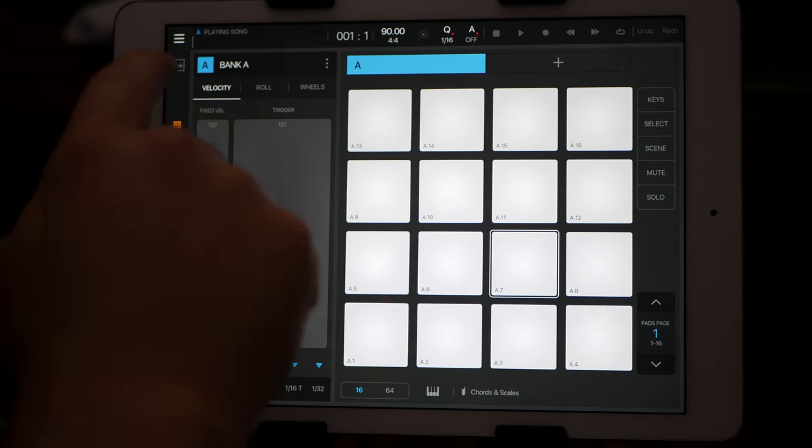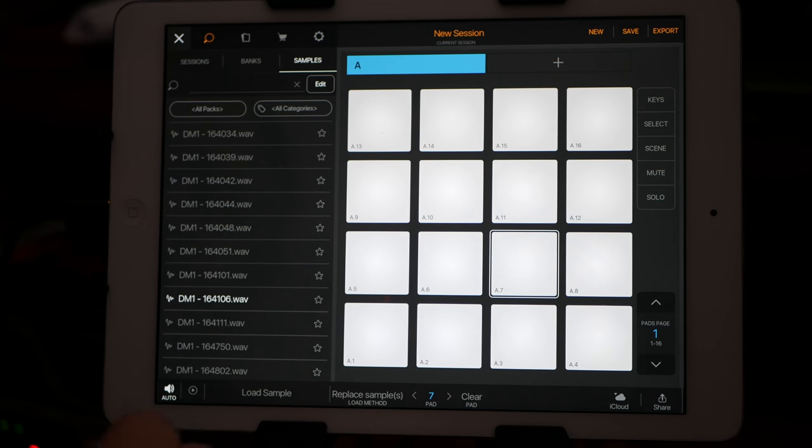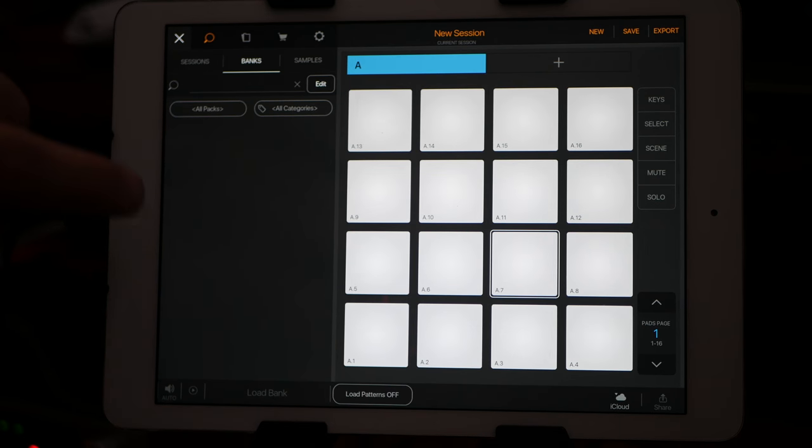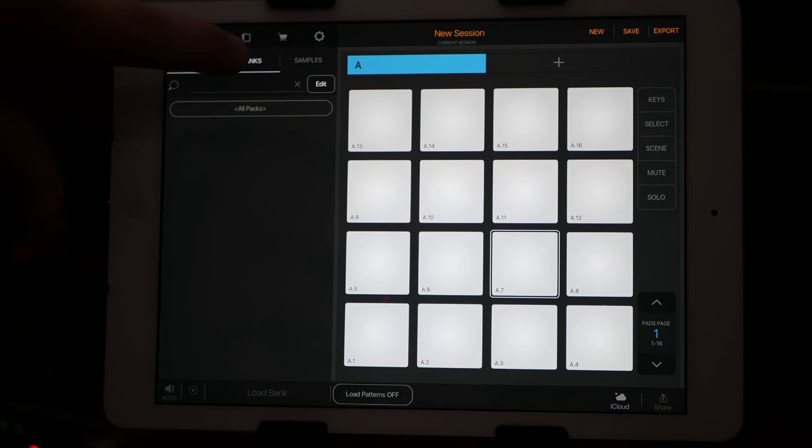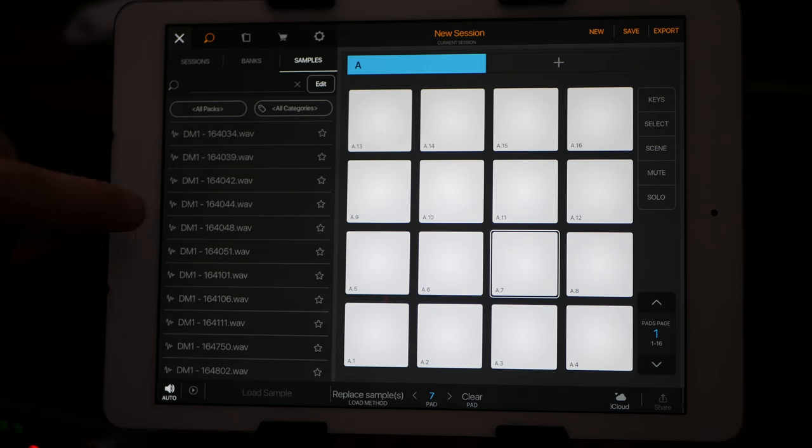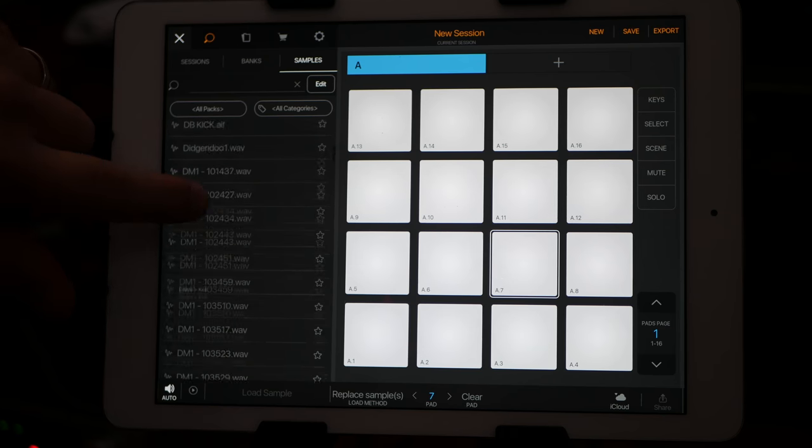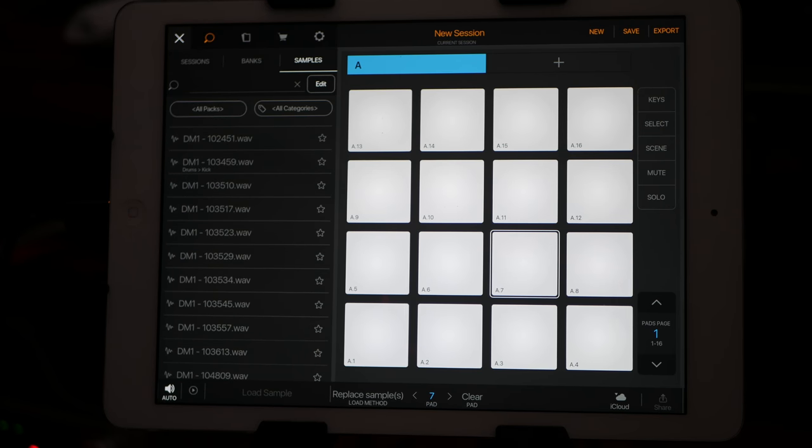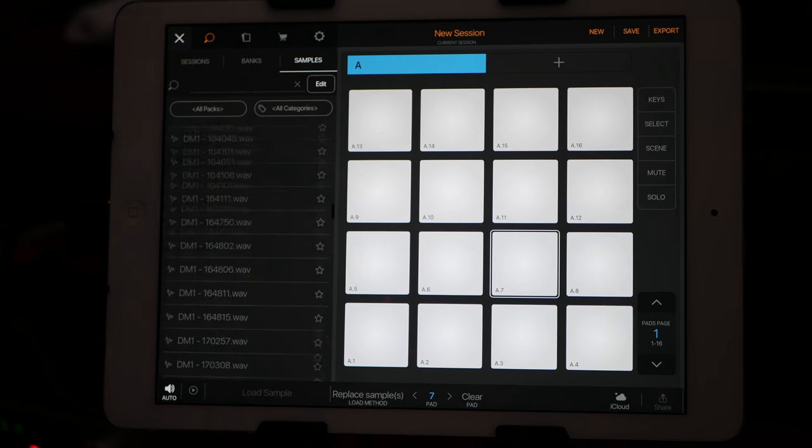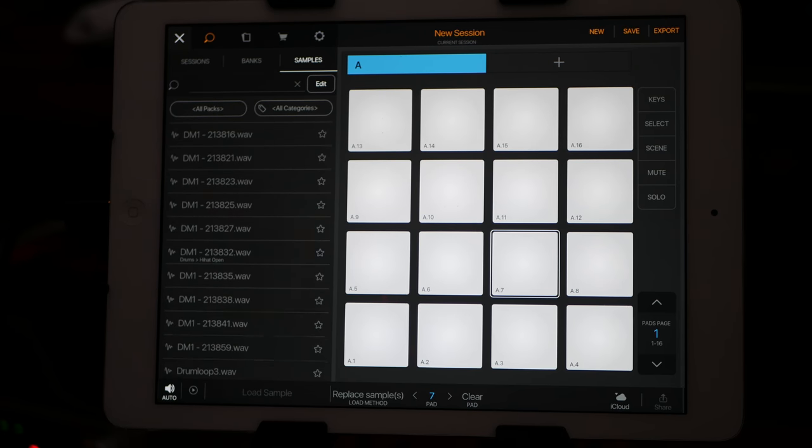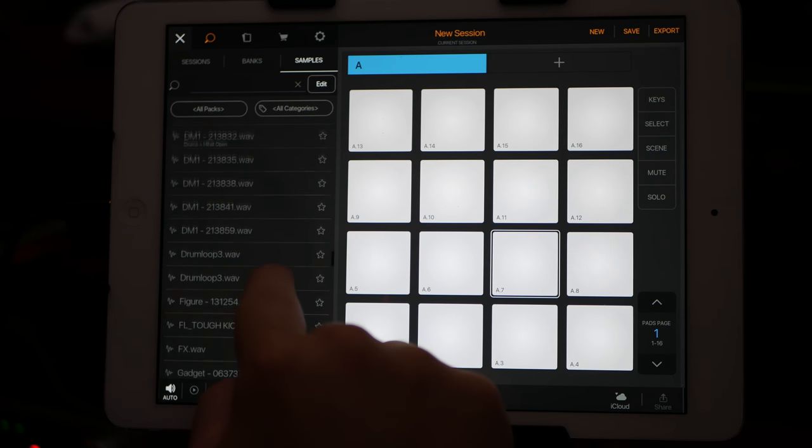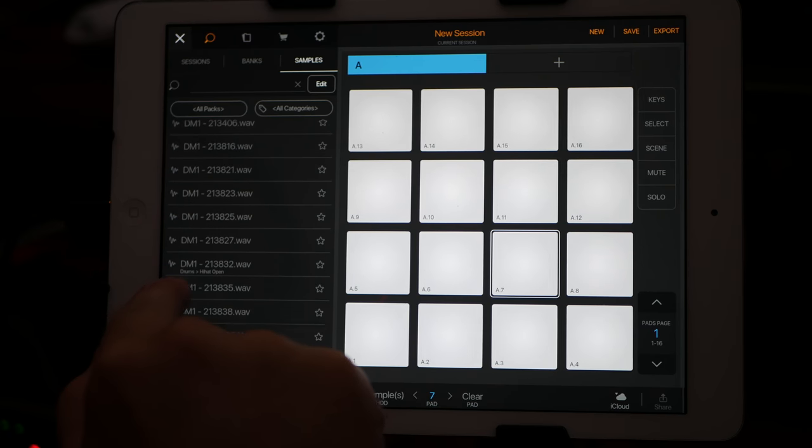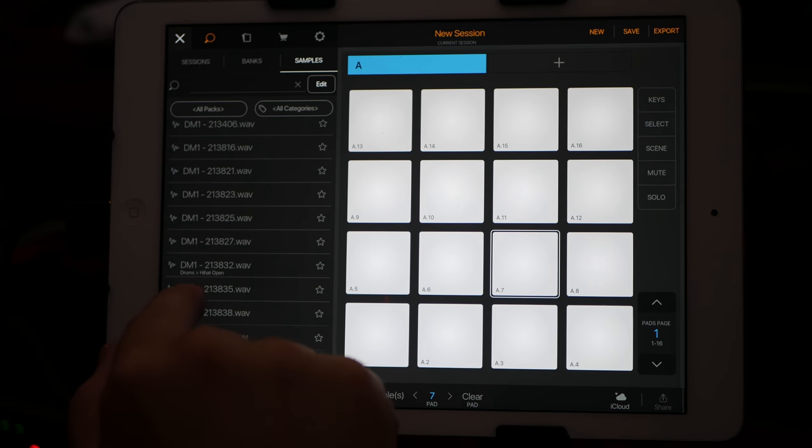So I've got a blank session. When you open up a new session, it brings up here the different banks, and you can browse the different sessions and the samples. And this samples directory or tag place seems to go through and pull out all the samples everywhere. And you can see here I've tagged this one drums, hi-hat, open.